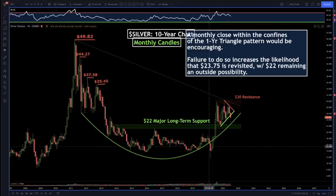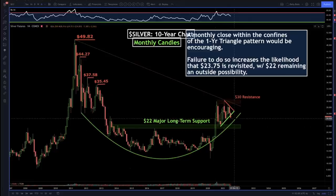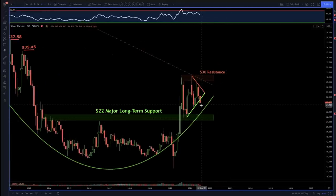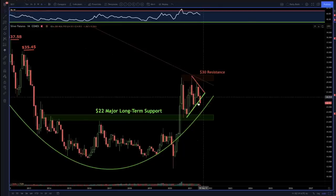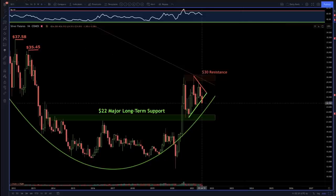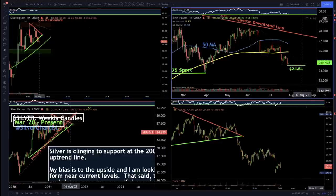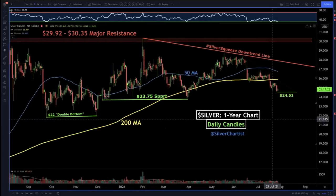We've got this little triangle pattern - these are monthly candlesticks by the way - and we've got a couple of days left in the month. When I zero in on this candle, what I really want to see is a long wick below the support. If we close back up within this pattern, the technical damage will be minimal, as opposed to closing down below the triangle pattern, which increases the likelihood we're going to dip towards the next support level at $23.75.